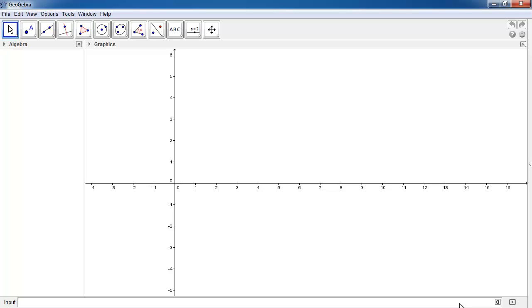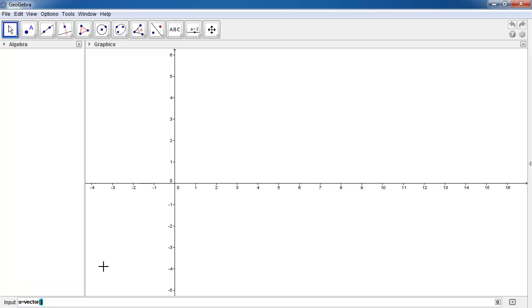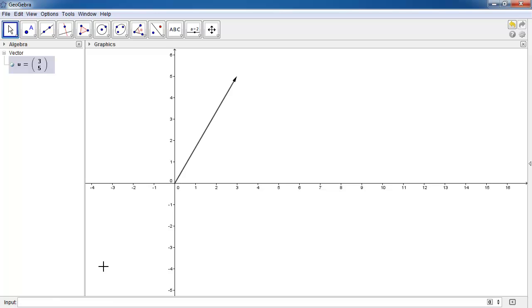So let's define a vector called u. u is equal to, you can see I'm typing in the bottom left hand corner, u is equal to a vector. And if you just write down a single point using the x and the y coordinates of that point, then what Geogebra will do is draw a vector from the origin to that point.